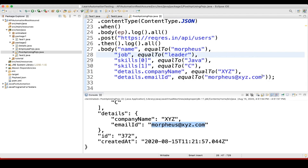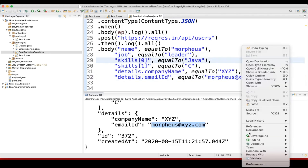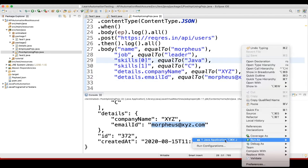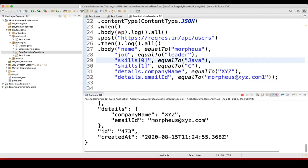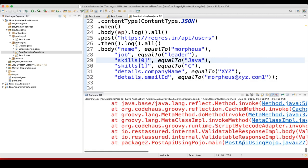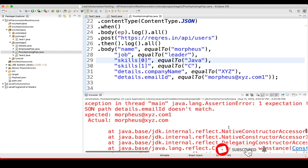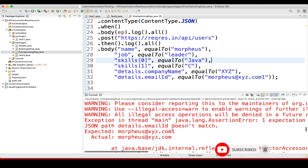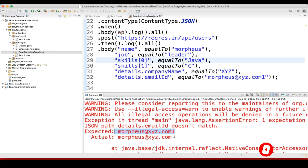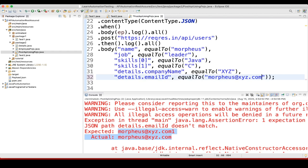Knowingly I will fail this — let's run it. See, this got failed. Why did it fail? Because it was expecting this value, but actually we got a different value — that's why it got failed.